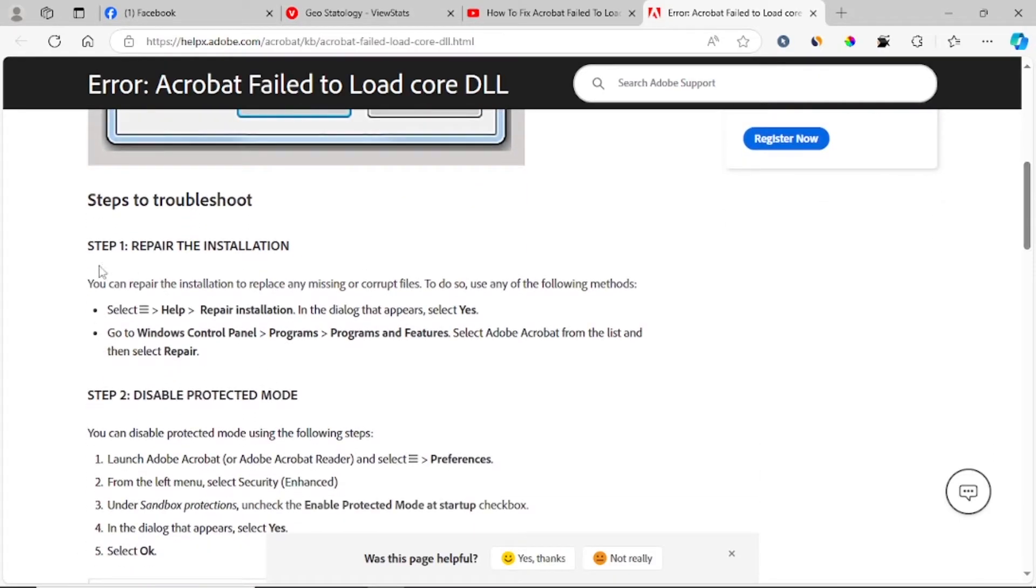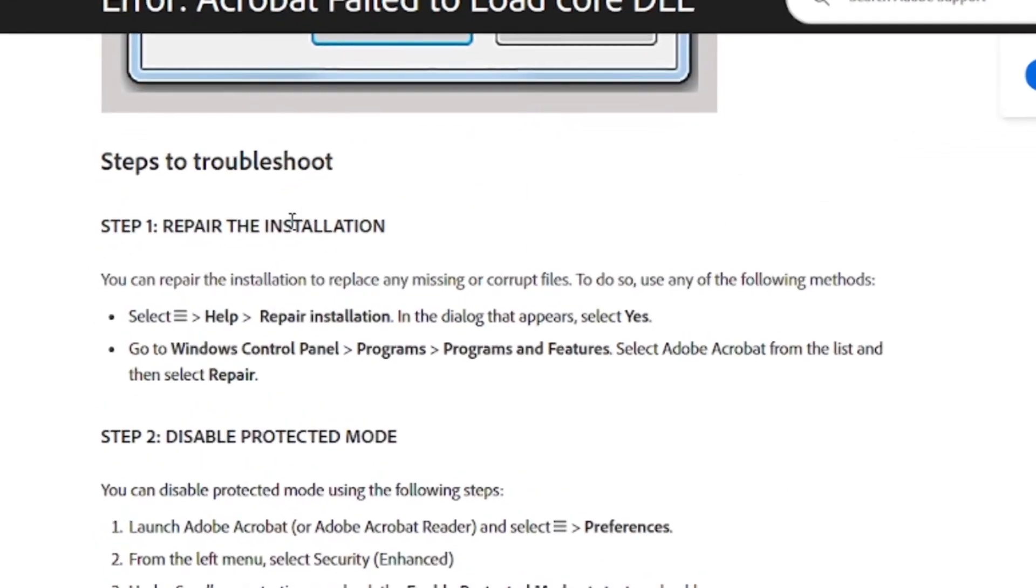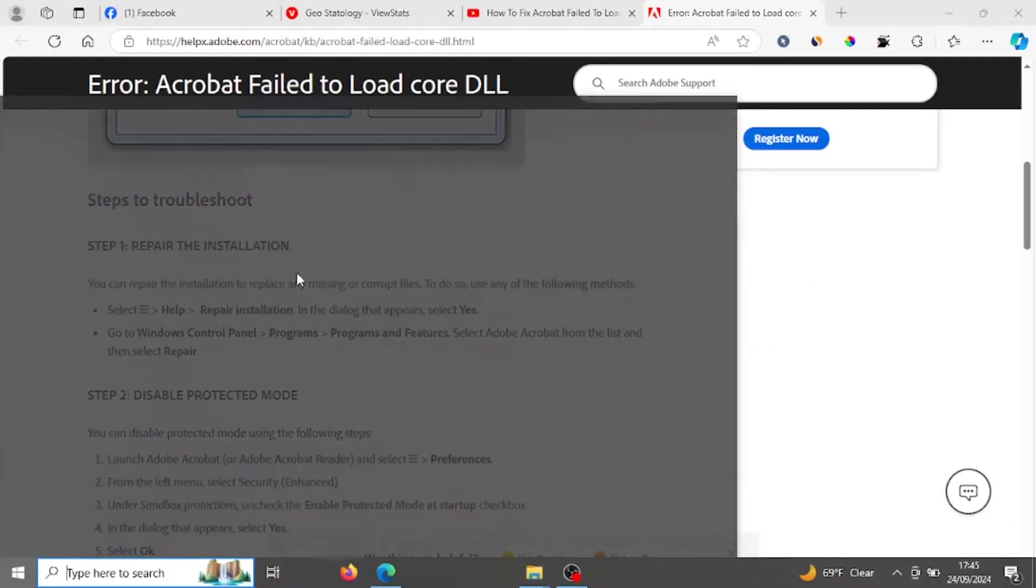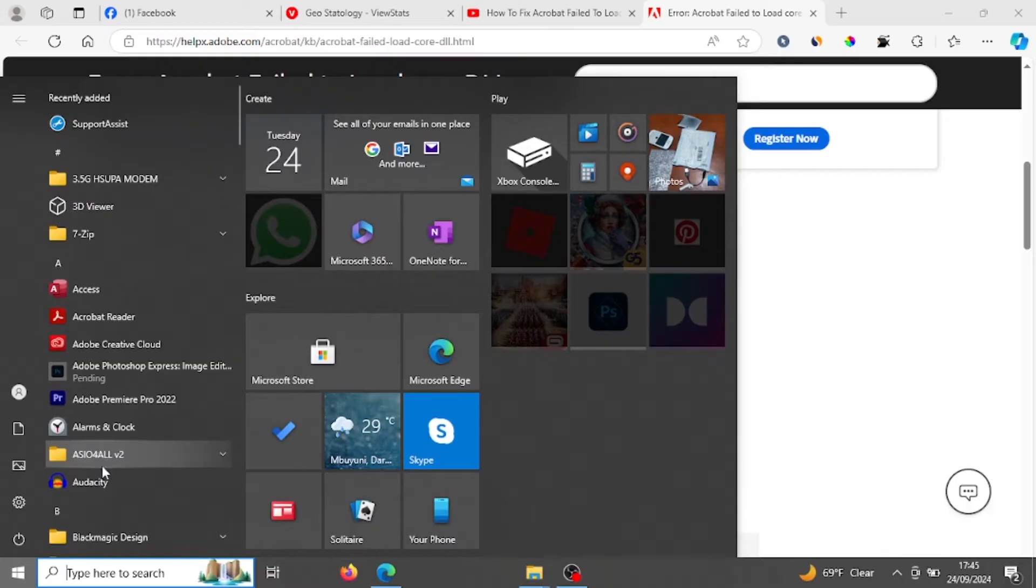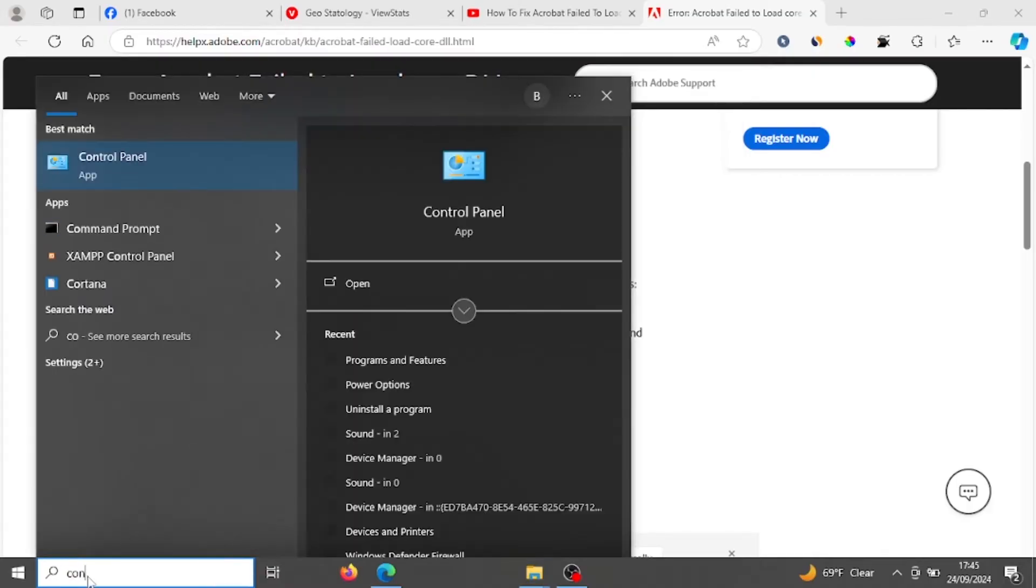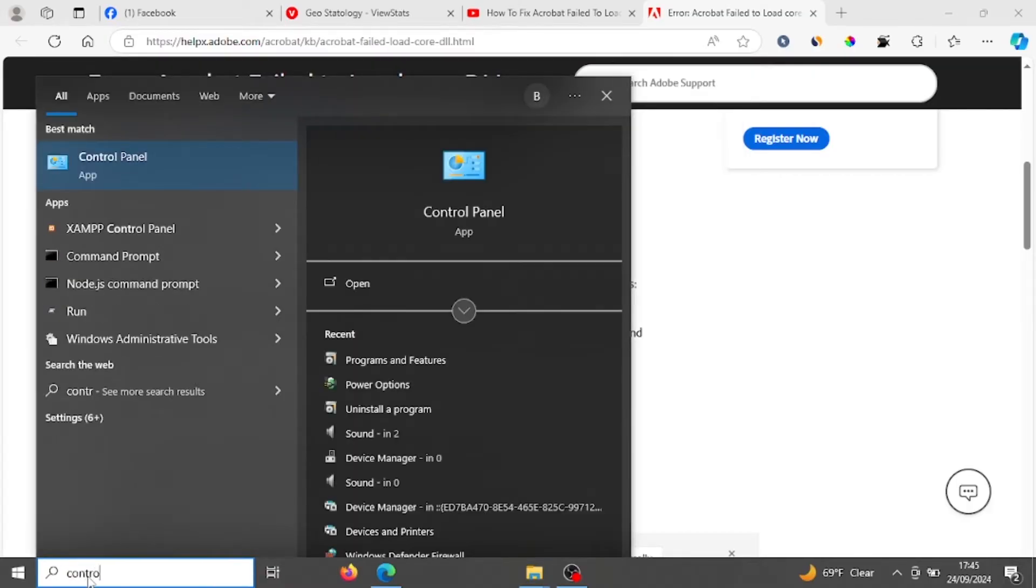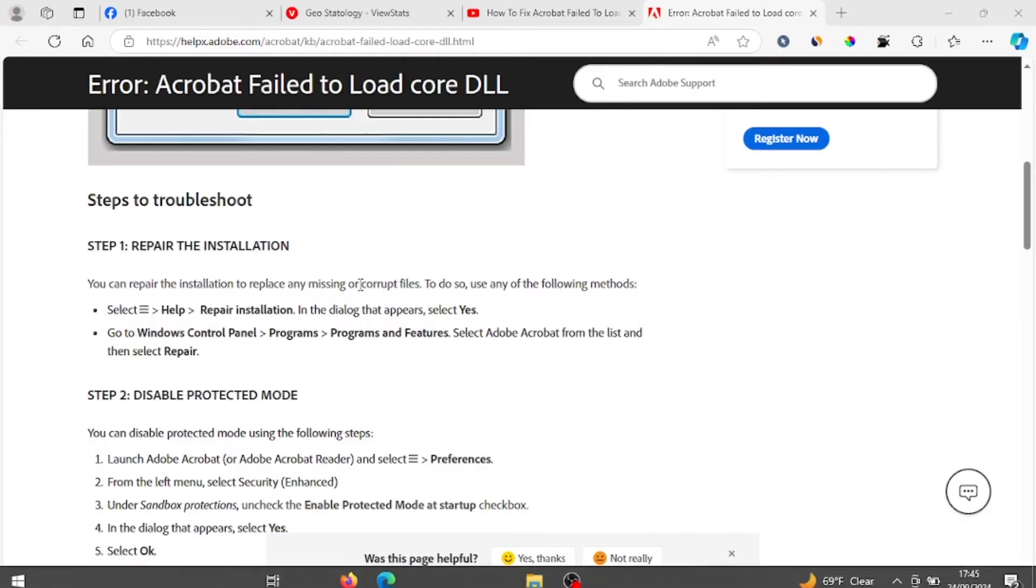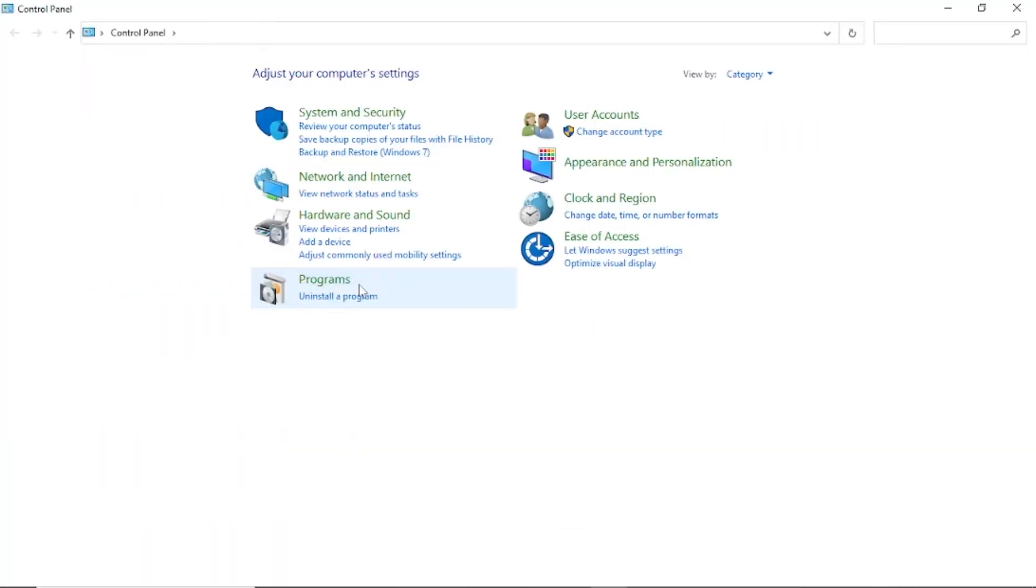Step one, repair the installation. To repair the installation just go on the start menu on your Windows and type control panel and open control panel.